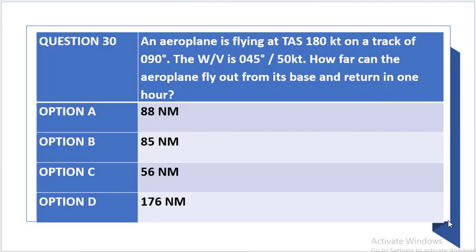The question states that an aeroplane is flying at TAS of 180 knots on a track of 090 degrees. The wind velocity is 045 degrees, 50 knots. How far can the aeroplane fly out from its base and return in one hour? And the options are as indicated.